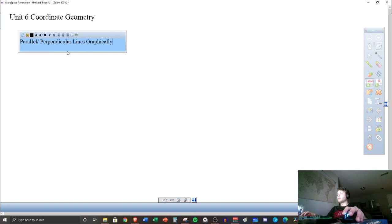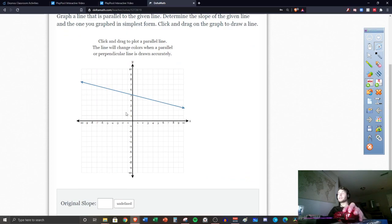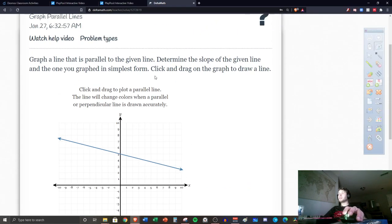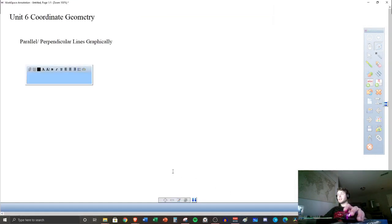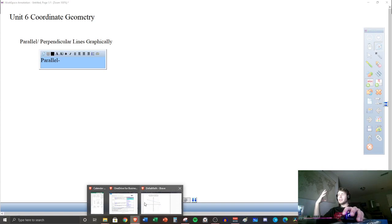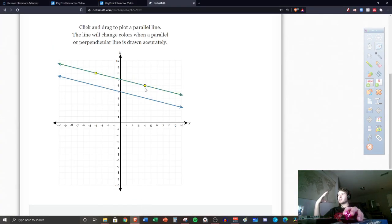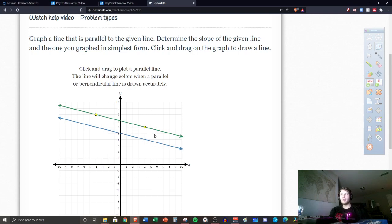So what does that look like when we're talking about parallel and perpendicular lines graphically? We're going to start with Delta Math — graphing parallel lines. It says 'graph a line that is parallel to the given line.' We need to first discuss what it means to be parallel. We have our definitions: it's two lines that never intersect.